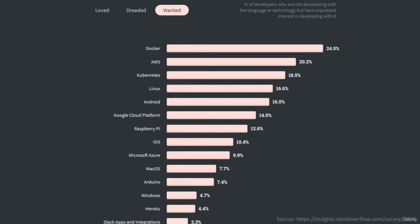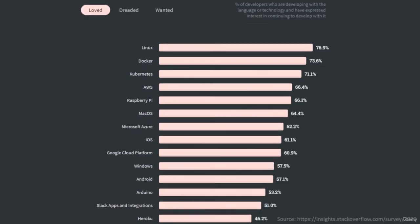These stats are taken from the Stack Overflow survey, which is an annual developer survey where developers show their interest in whatever technology they are using or want to learn in the future. In the next stat, Docker is chosen as the second most loved platform on the internet, gaining popularity over time, ranking above Kubernetes, AWS, and even macOS, which simply signifies the growing demand for this Docker technology.